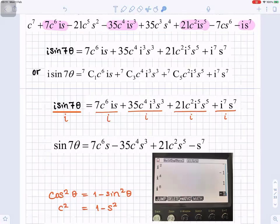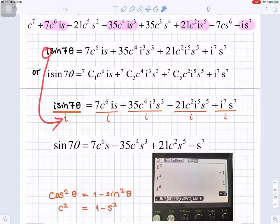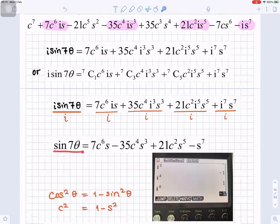Now we can extract the imaginary part by dividing everything by i. Dividing isin(7θ) by i and all the terms on the right by i, we are left with sin(7θ) equals 7c⁶s minus 35c⁴s³ plus 21c²s⁵ minus s⁷.